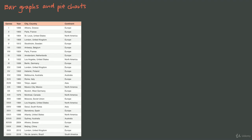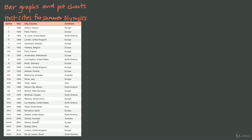So let's say, for example, that we have this one-way data table here, and this data table shows us the host cities for the Summer Olympic Games. We have the host city and country — so Athens, Greece; Paris, France — the cities and countries for each Summer Olympic Games going back to 1896.